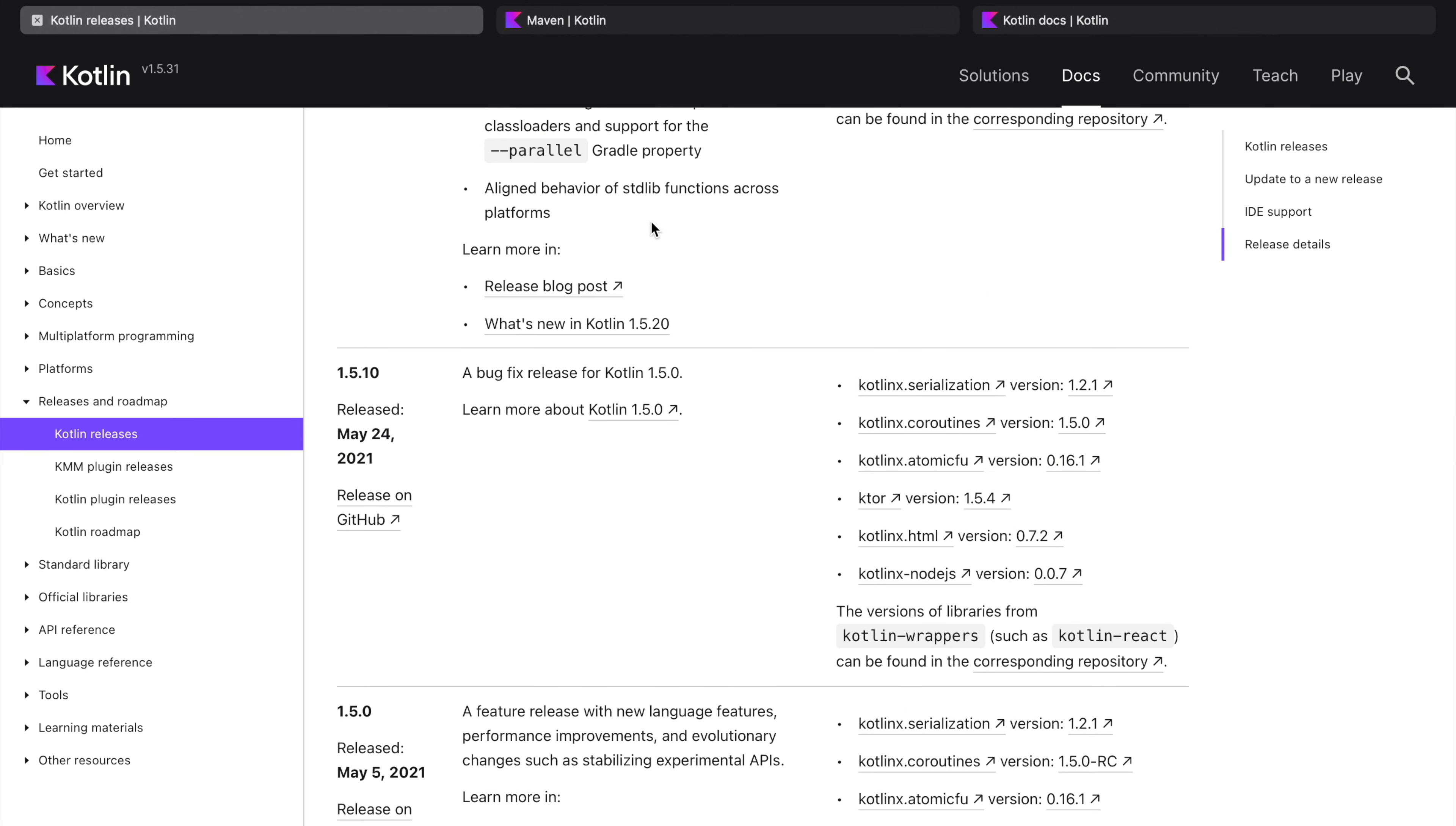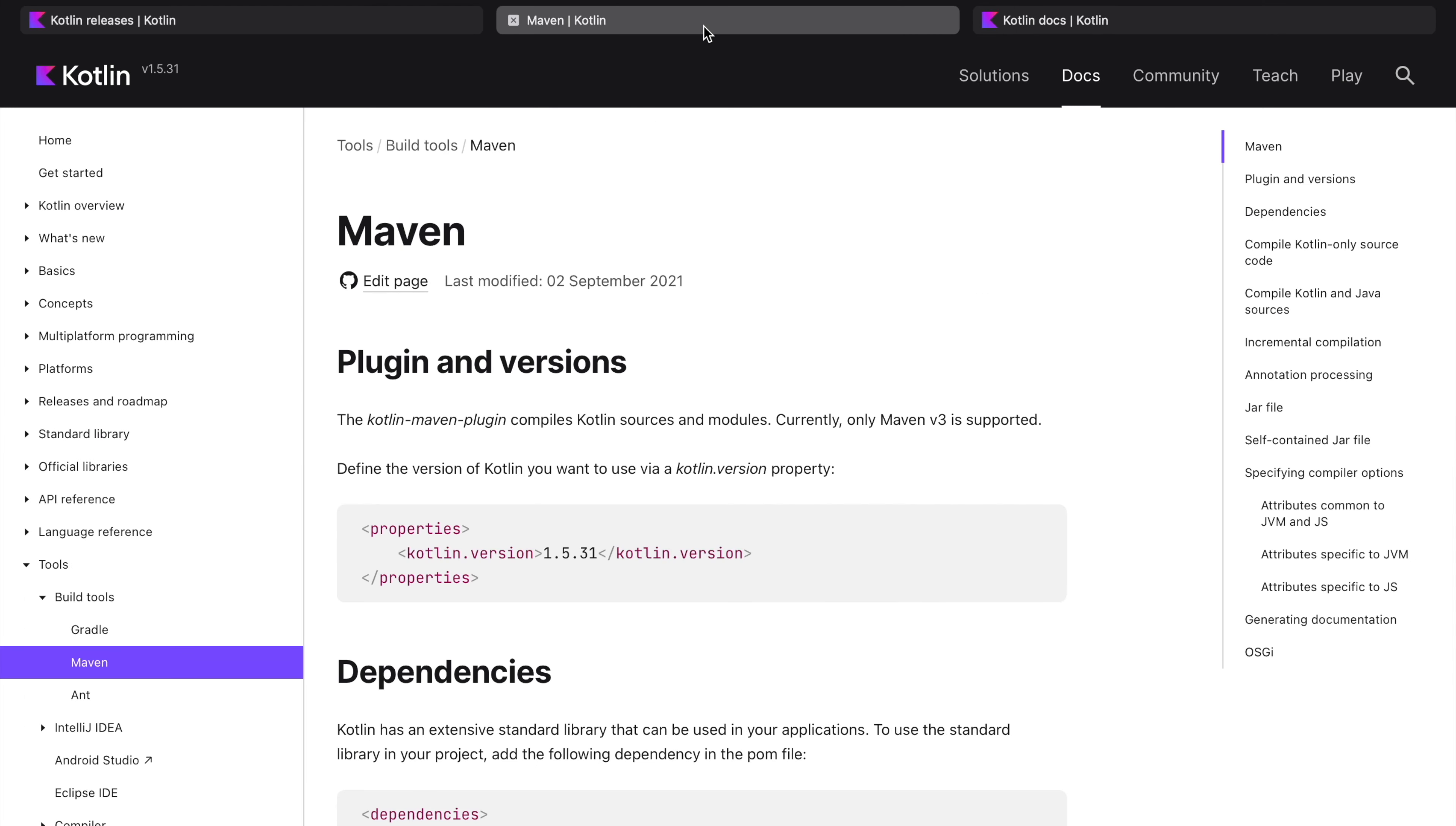Now I want to take you to the next important area which is under the build tool section: Maven. We are using Maven to build our examples, otherwise you can use Gradle or IntelliJ whichever you are more comfortable with. It explains how to use Kotlin in your project, how to configure your Maven project and pom.xml.